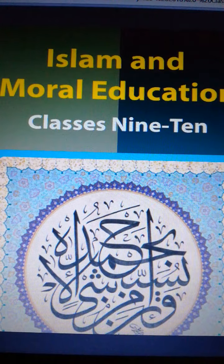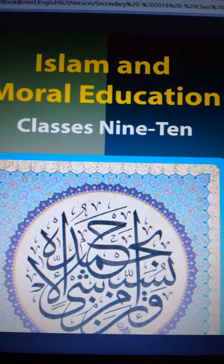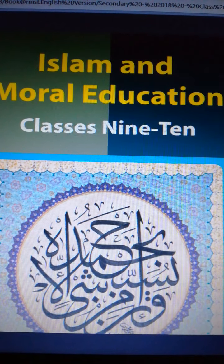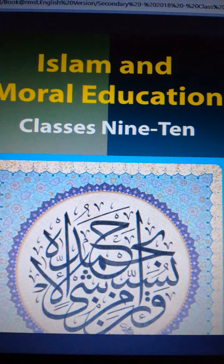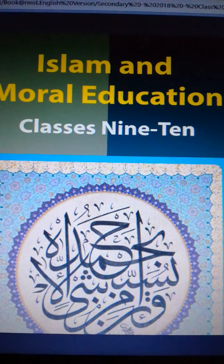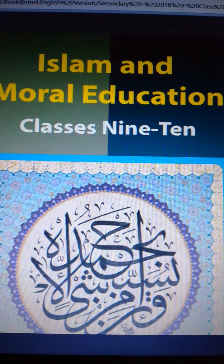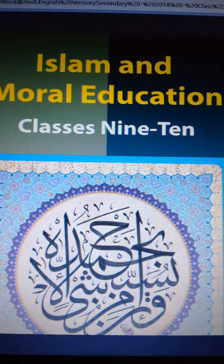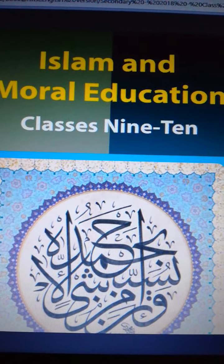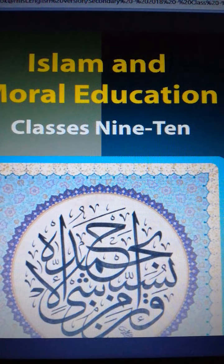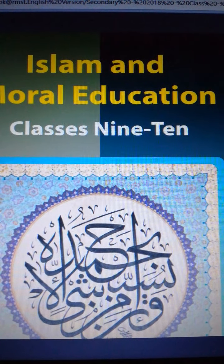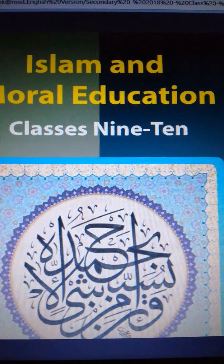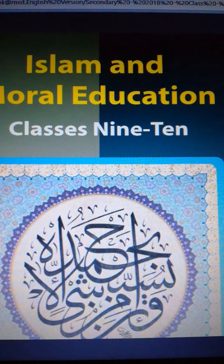Hello boys, good morning. All the boys of English version 9 and 10 are welcome to this online class on behalf of St. Gregory's High School and College. Here I am, Muhammad Johorul Islam. I'd like to present in this class the characteristics of a learner. We need to learn the characteristics of a learner because we are the learners, and as a learner we should have some particular characteristics, which is very important.